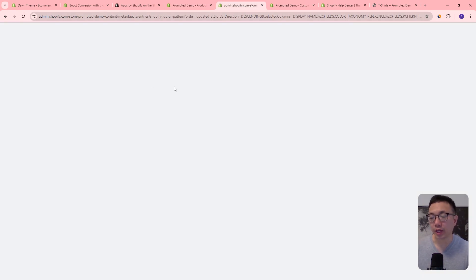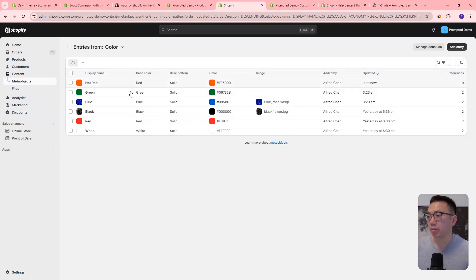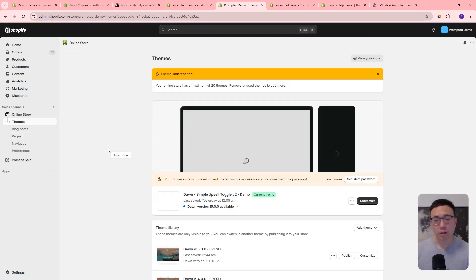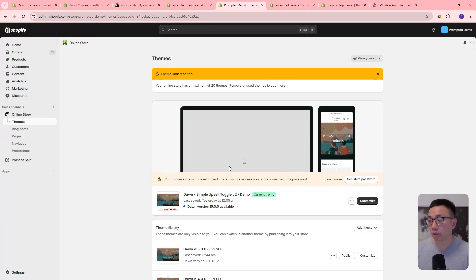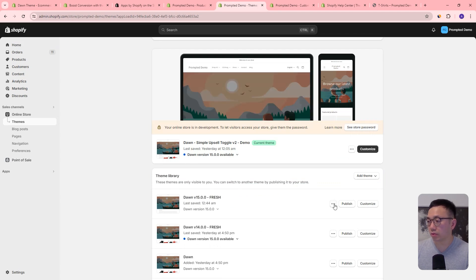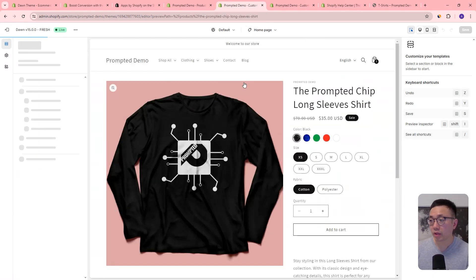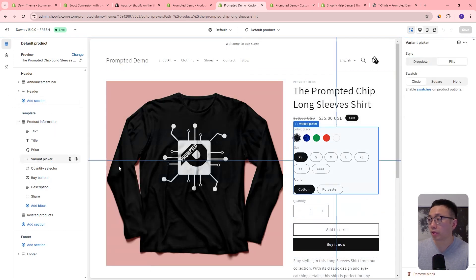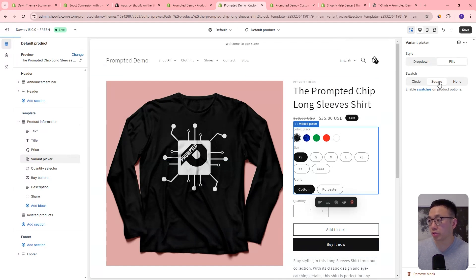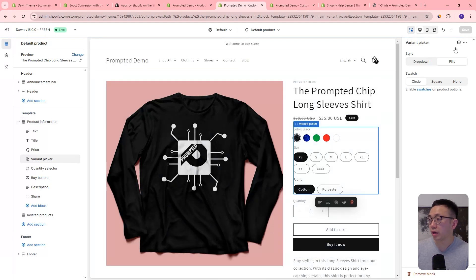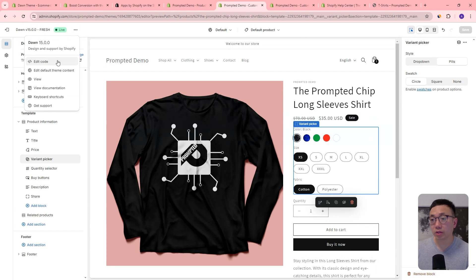If we refresh the page you'll see the new metafield was created — but we don't need that right now so we can just delete it. Now let's head over to our theme. This will work for Dawn version 13, 14, and 15 because support for swatches was rolled out in Dawn version 13. Let's just use version 15, which we've just installed. Let's go and customize, and go to our default product page. You can see if we go to our variant picker we have the option to pick swatches — circle, square, or none — which defaults back to pills. Let's use the circle.